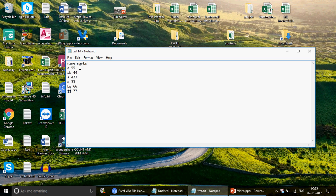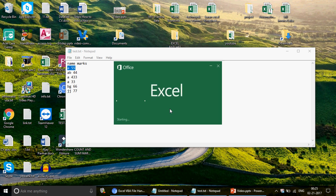We're going to read the test.txt file with VBA code, reading lines one by one. Once we read a line — say line two which has 'a' and '55' separated by a space — we're going to split that data using the Split function. We'll use arrays as well. So 'a' will be at index zero and '55' will be at index one. Then we'll use an If condition: if the first column equals 'a', we'll change it to 'INCa'.